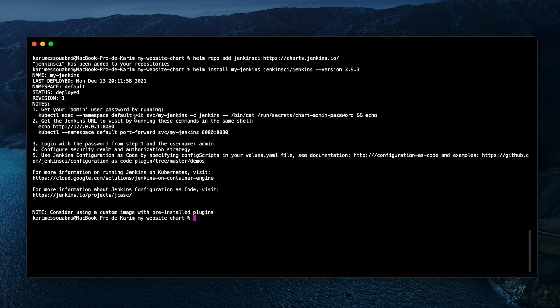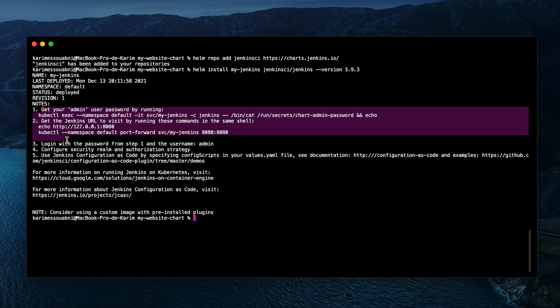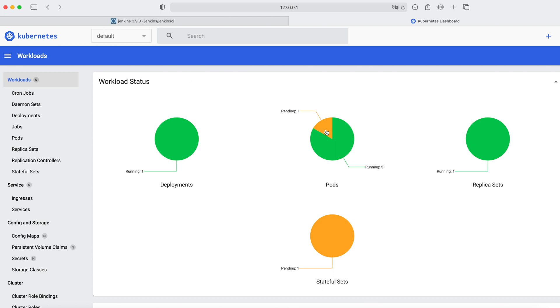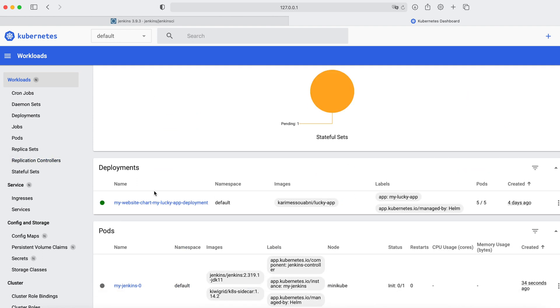Let's execute the first command to add the repo, then the second to install the chart. The state shows as deployed, revision one, and there's a note showing how to access the Jenkins server on our localhost. Opening the Kubernetes dashboard, we can see new resources being deployed to our cluster. Two commands — that's all you need to install a complex application like Jenkins on your Kubernetes cluster. I hope this video helped you understand Helm and how to use it. If you have any questions or recommendations, please leave a comment below.